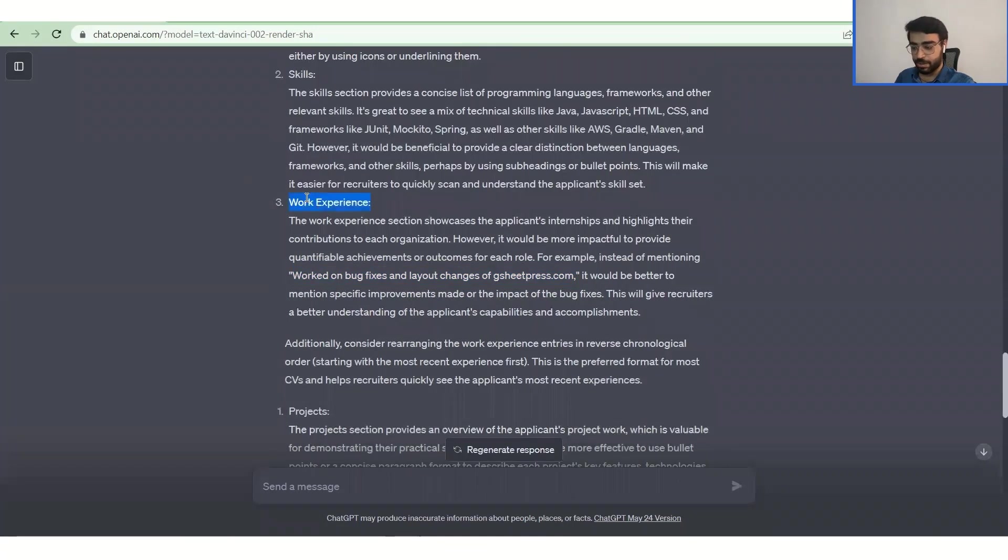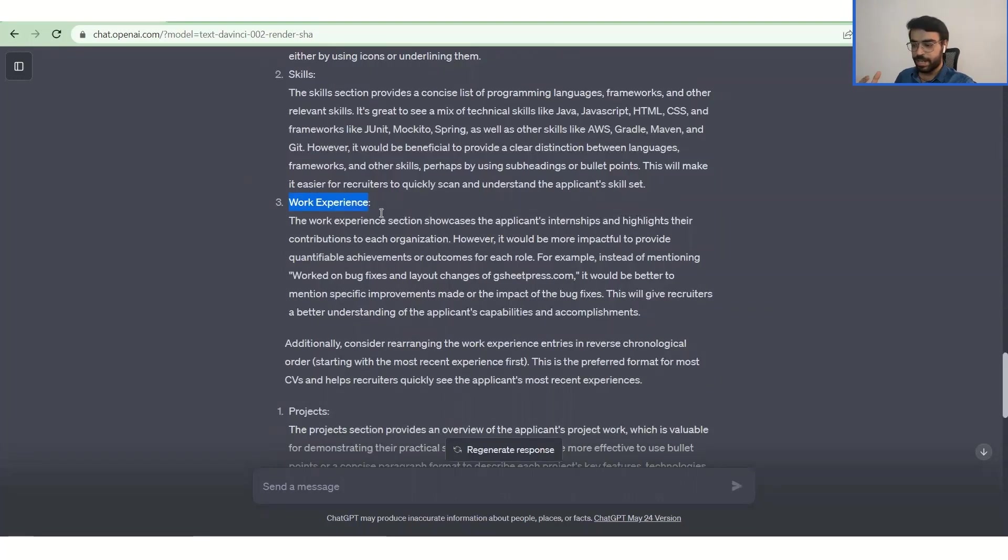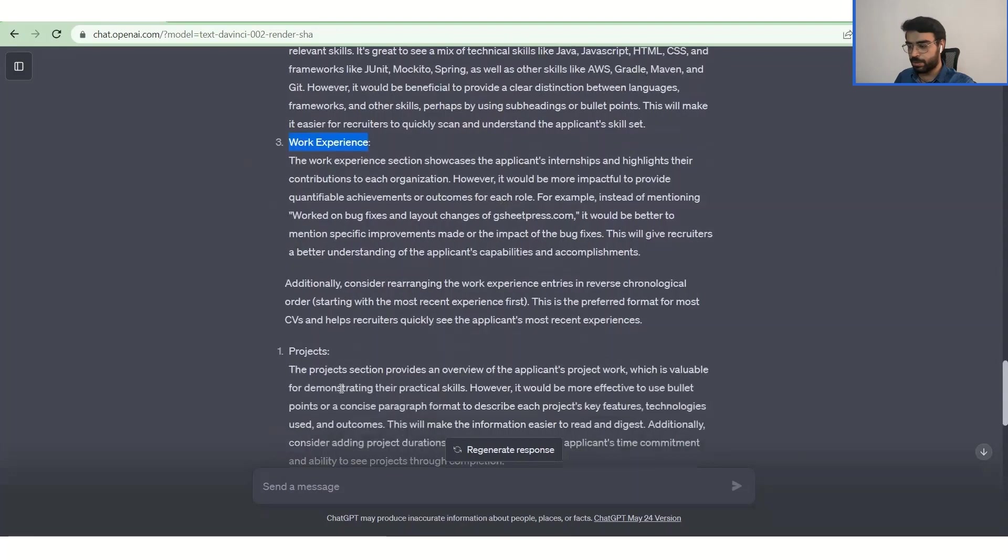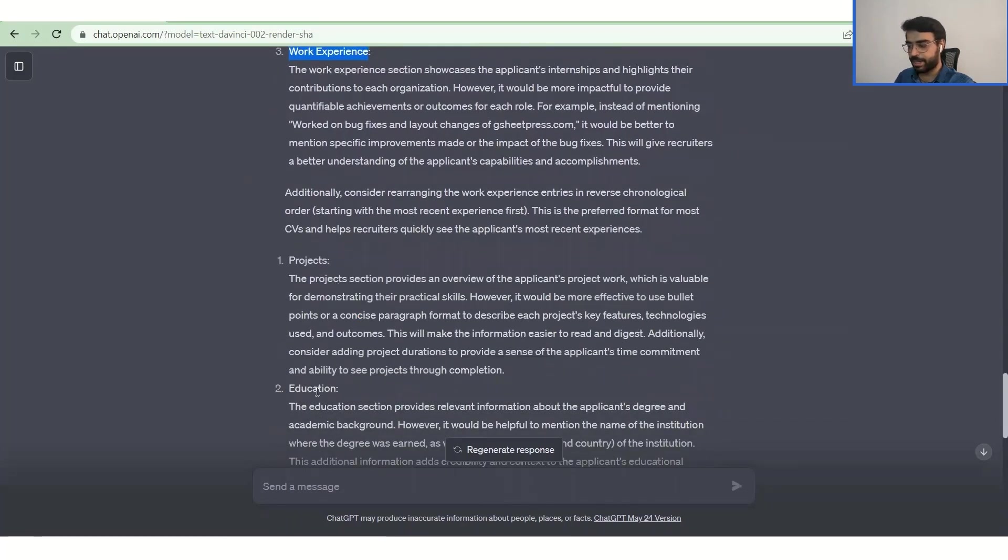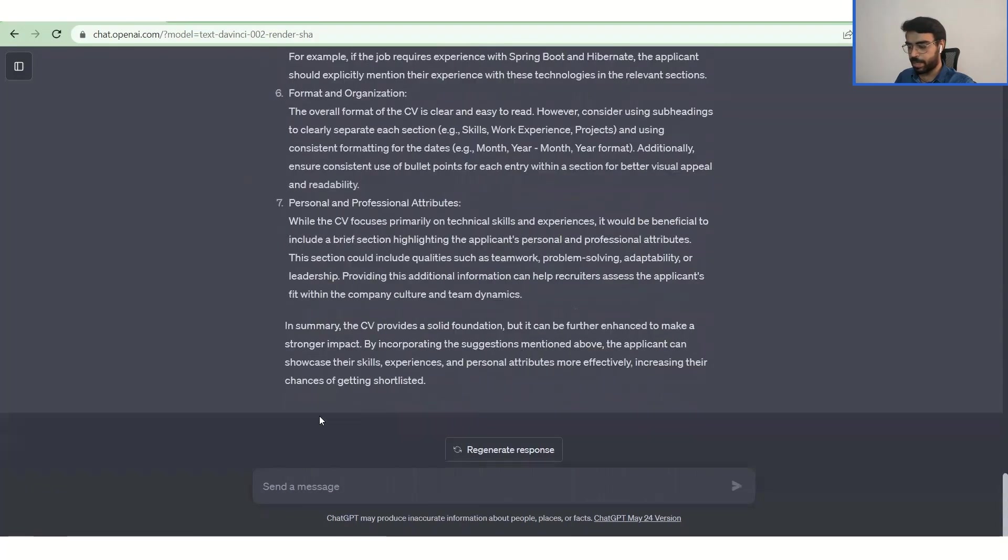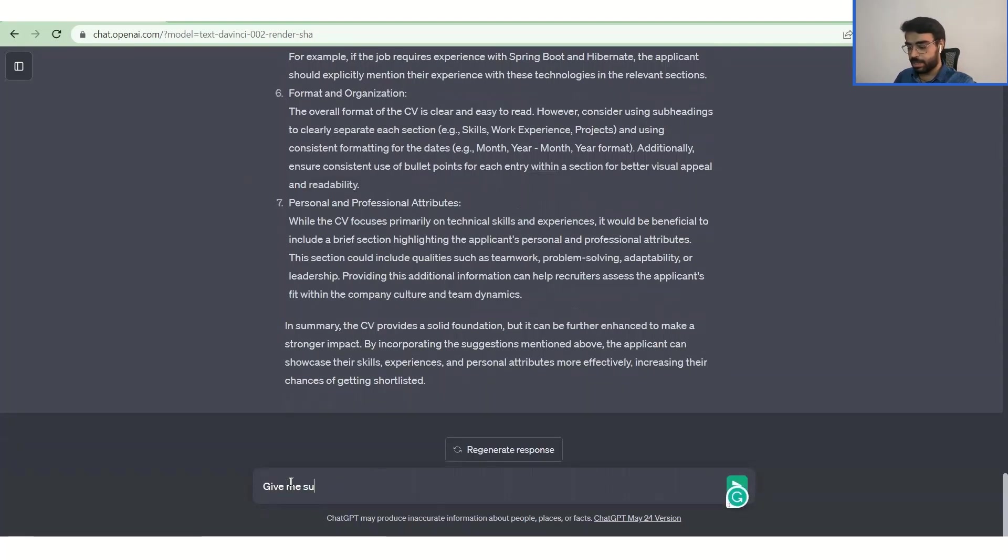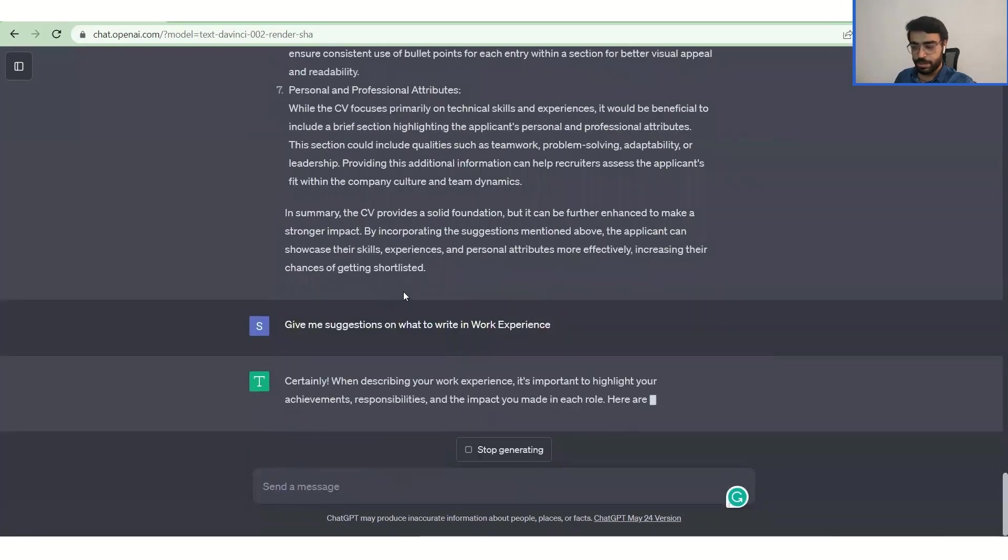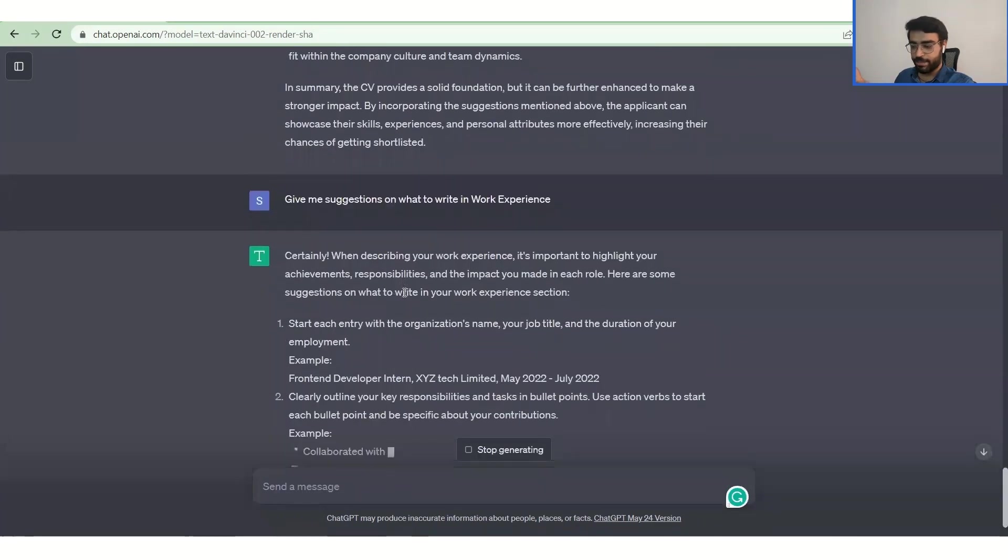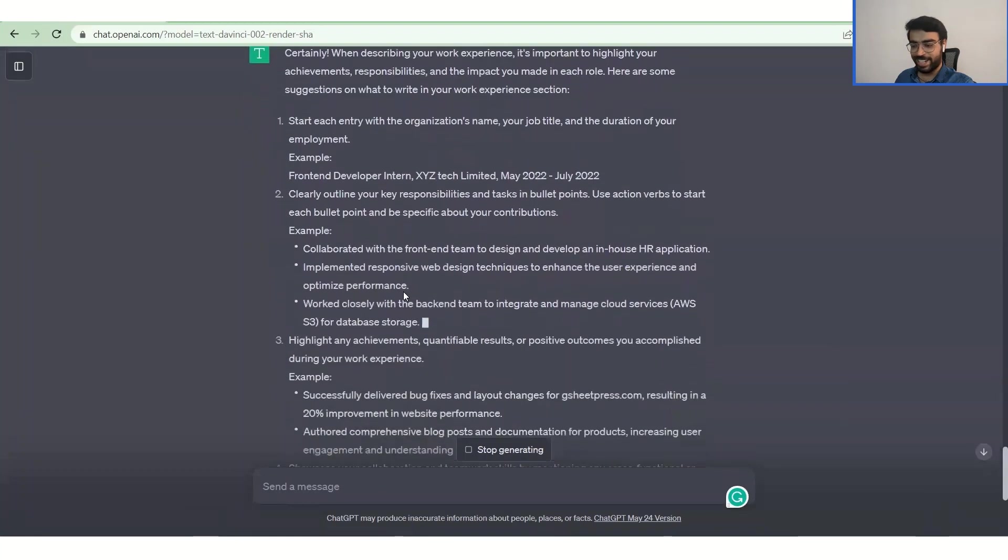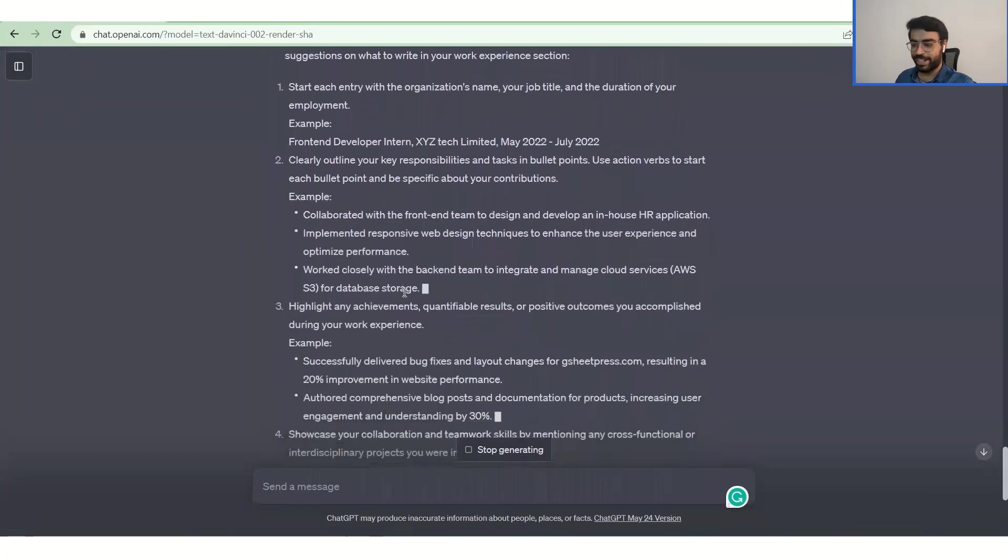And it's really what every recruiter, including me, would look for when I'm hiring someone for my company. If you have solved something, how it has impacted the entire process of it. So if you don't know how to write it, what you can do is you can follow up. You can ask, give me suggestions on what to write in work experience. So now it will go ahead and give you a lot of suggestions on what exactly you can write.